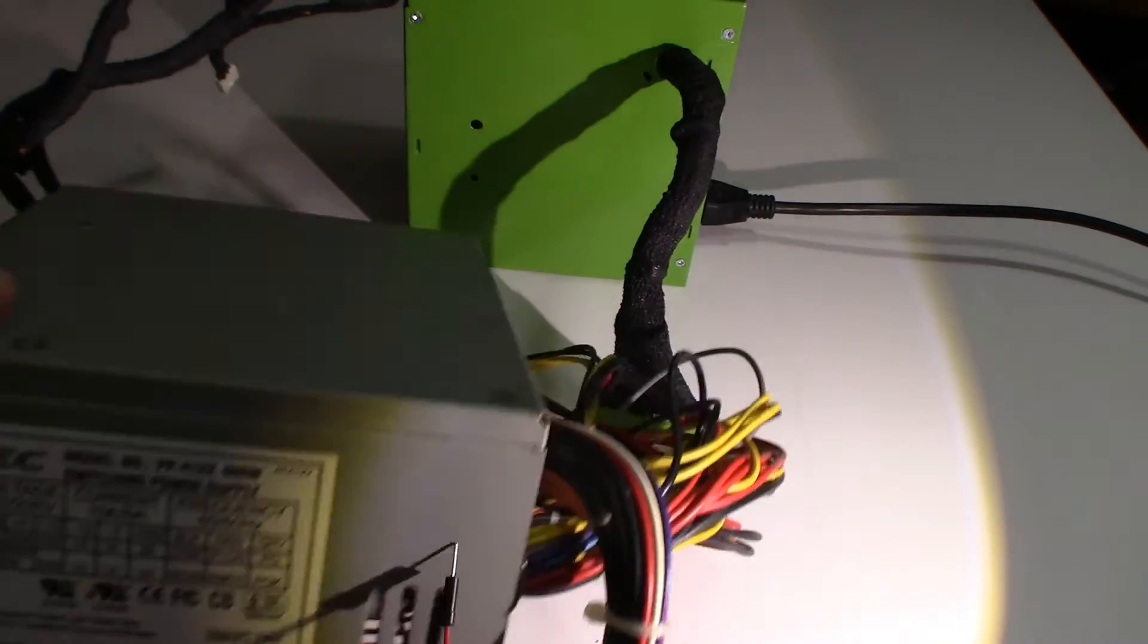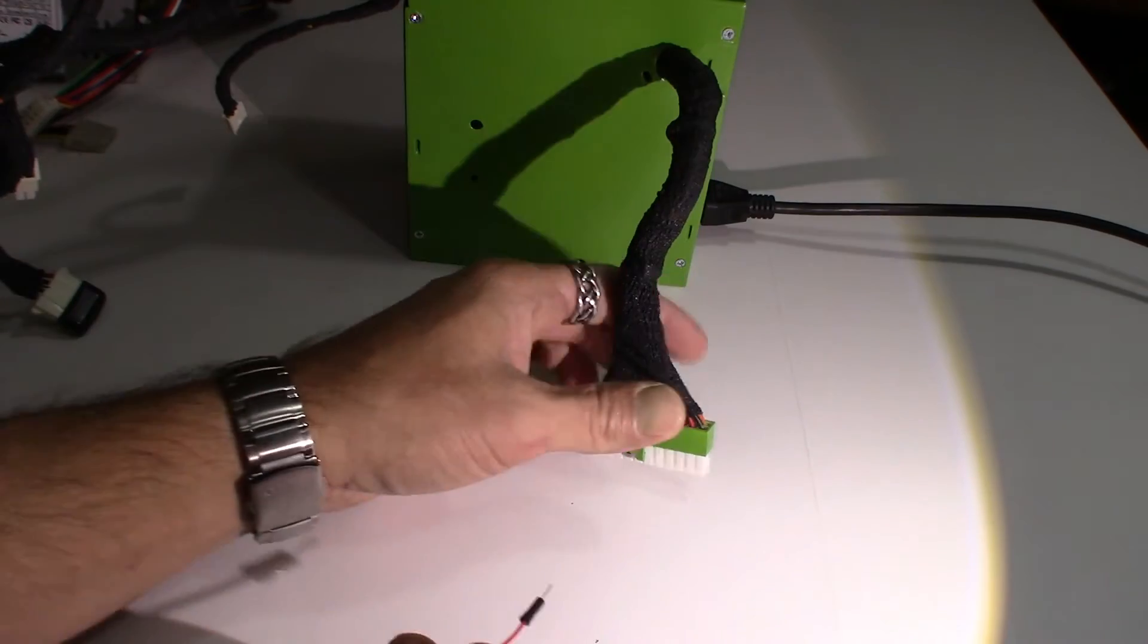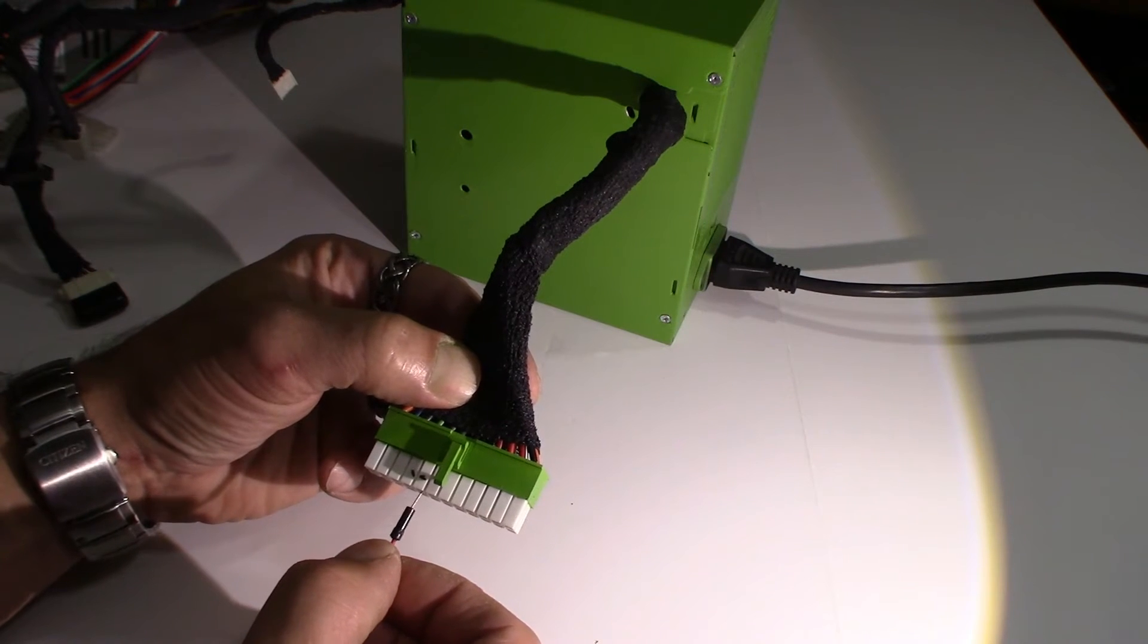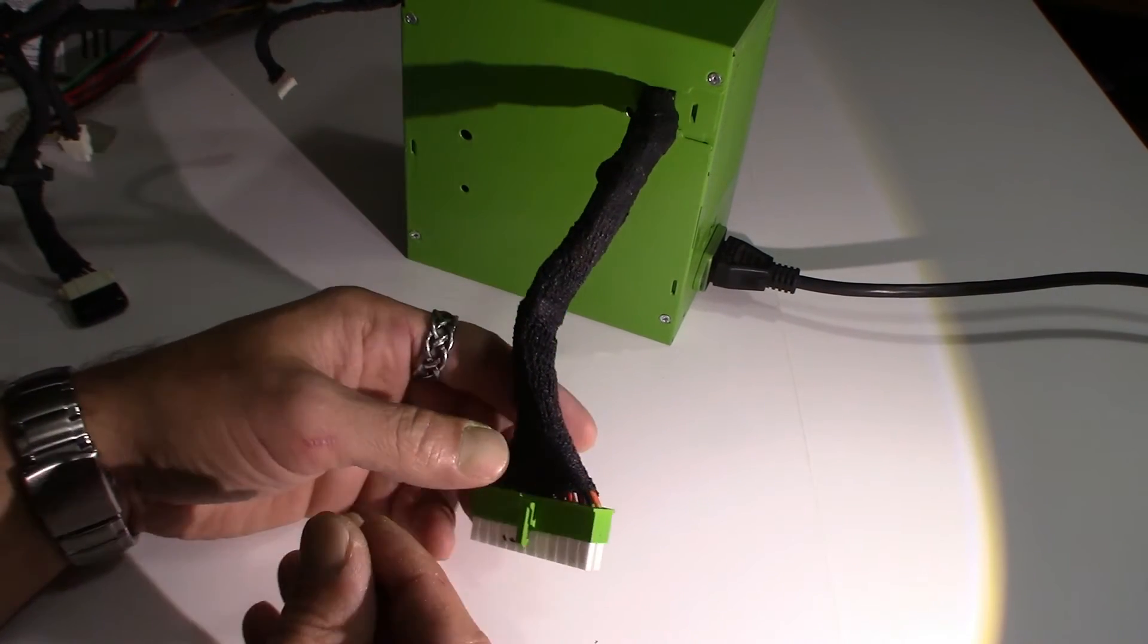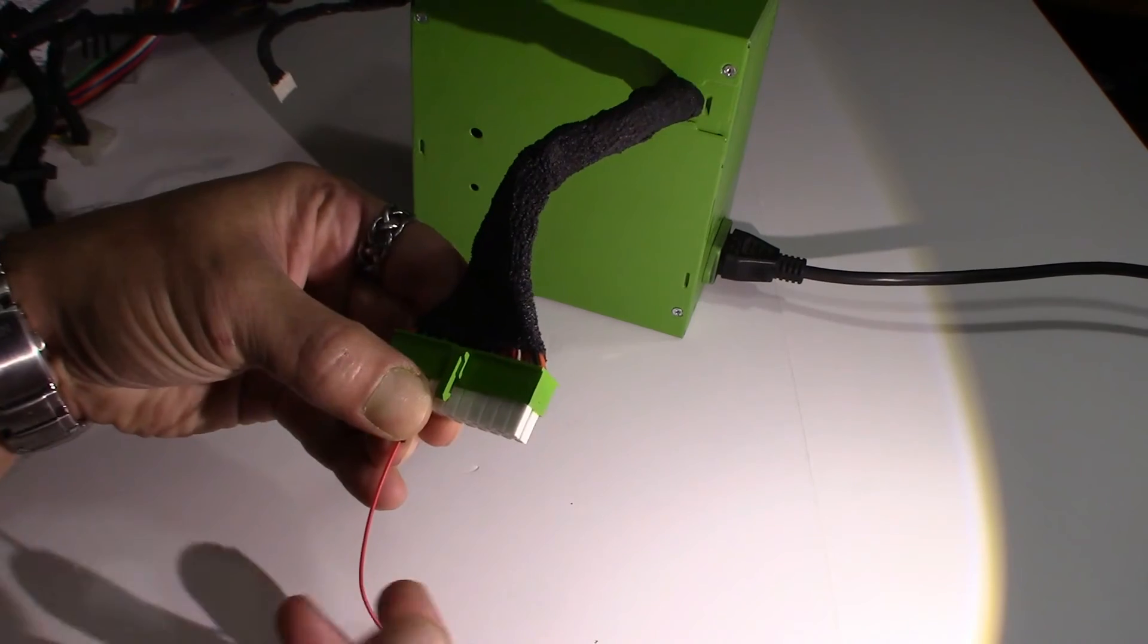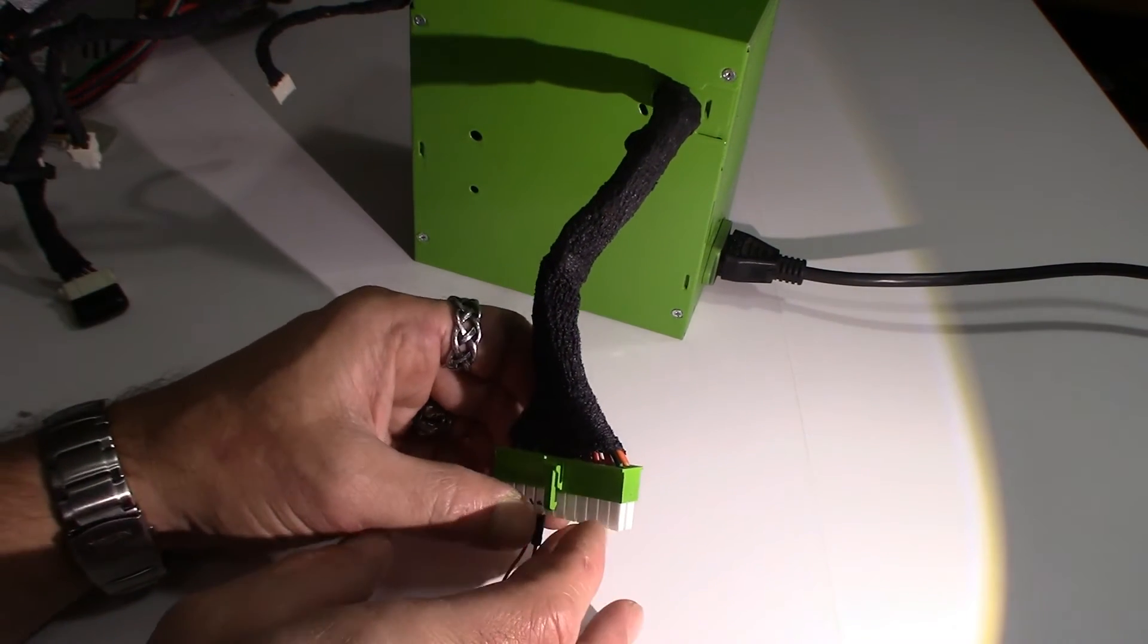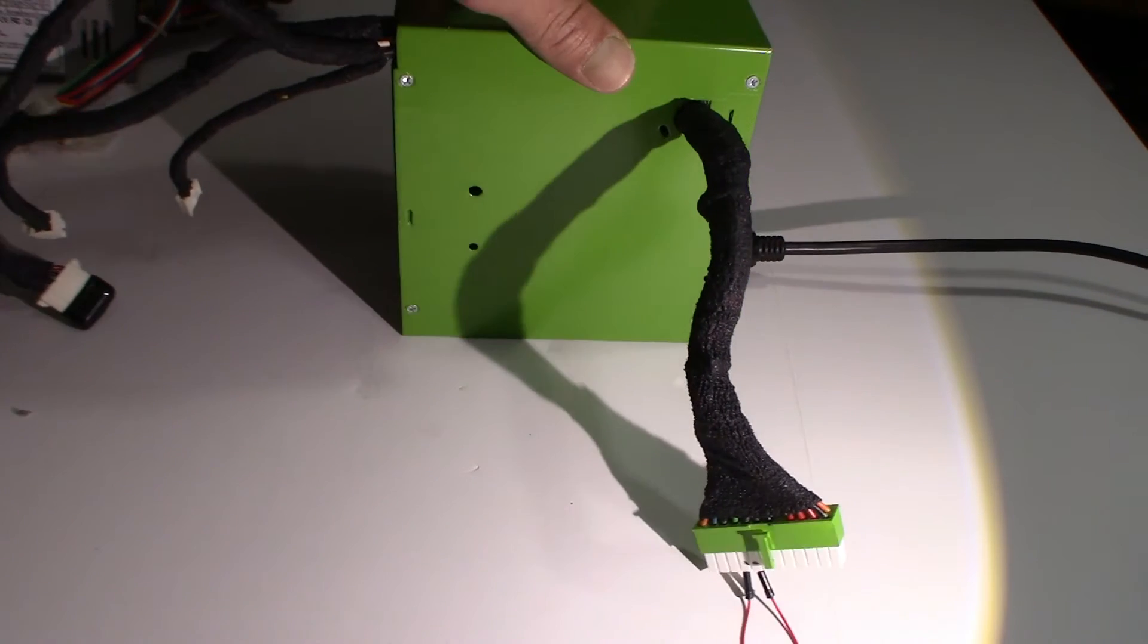As you can see in this one right here, green power on, black common. Mostly all the blacks are common anyway. So what I'm gonna do is I marked that, so I'm gonna put this pin in here. Well now it's not gonna work with me. All right, there's the two wires that I marked and you can already hear the fan.